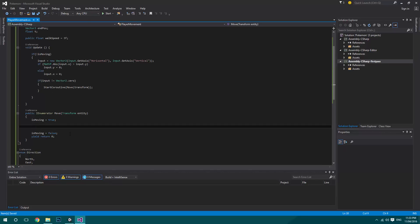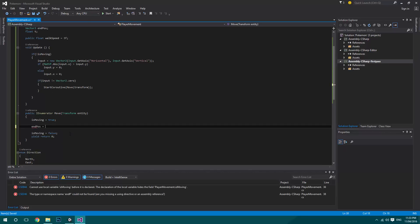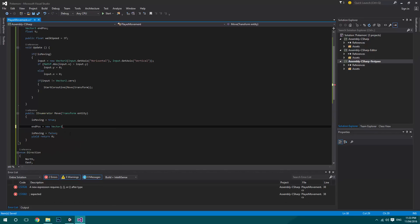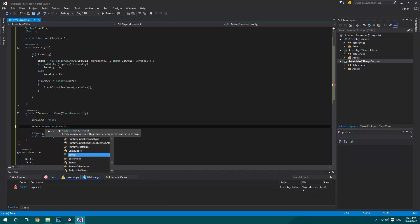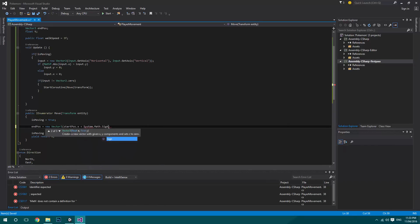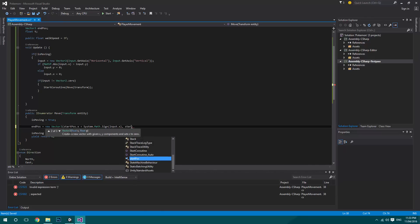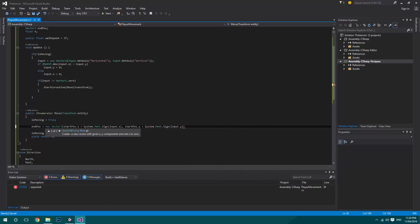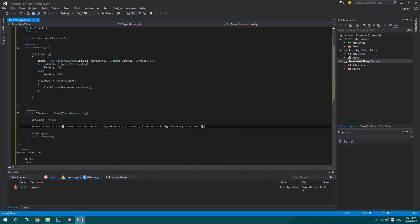Inside Move, we create our end position as a new Vector3. It's set to startPosition.x plus System.Math.Sign of input.x, startPosition.y plus System.Math.Sign of input.y, and startPosition.z. System.Math.Sign gives us the direction as -1, 0, or 1.